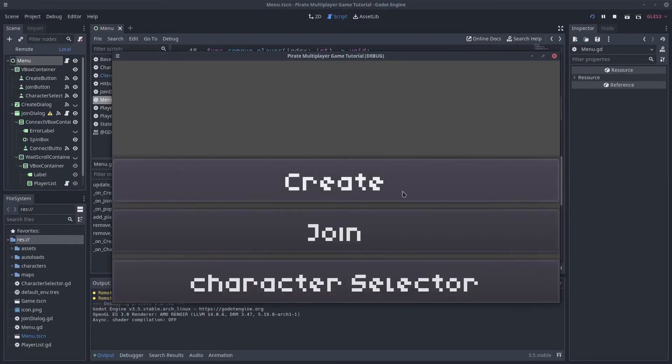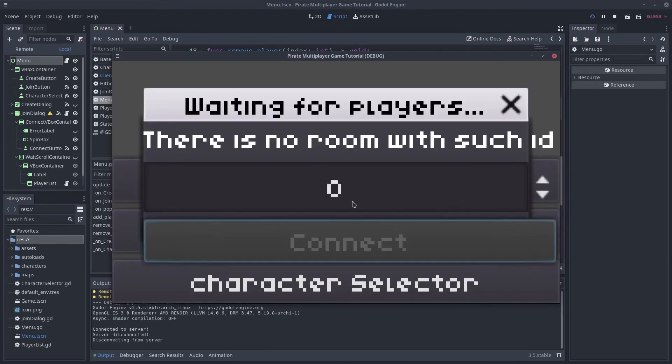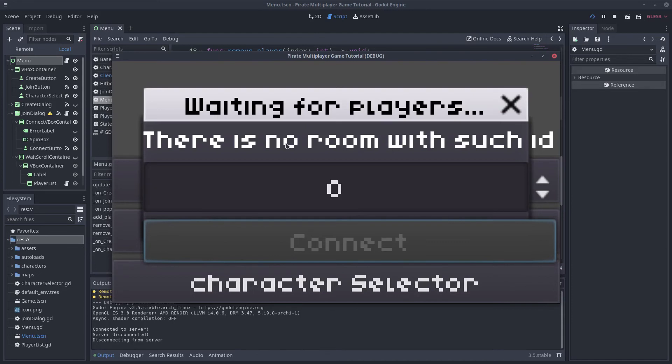If KeepJoinDialogOpen is false, we call its Hide function like before. It works now. When the player tries to join a room that does not exist, a message appears.